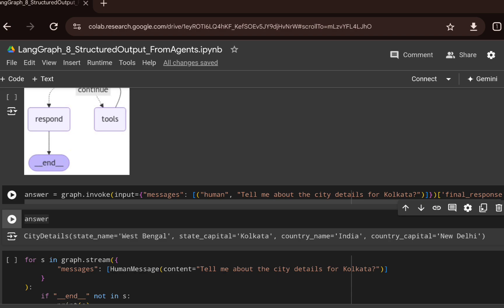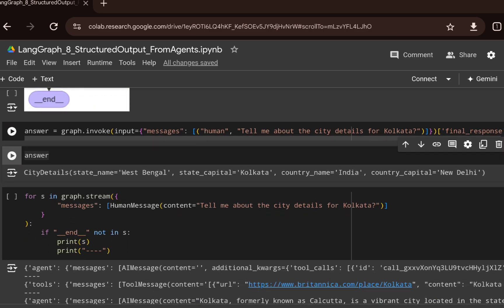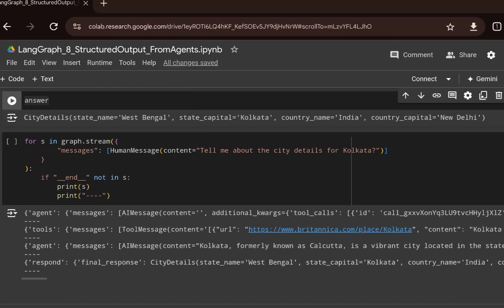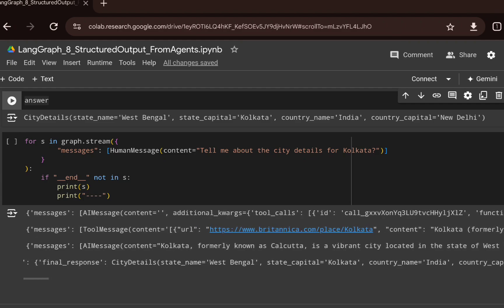You can leverage this structured output for downstream tasks where you need the output in JSON format with key-value pairs. If you want to stream the entire workflow and observe its execution, you can call graph.stream and pass the same question.